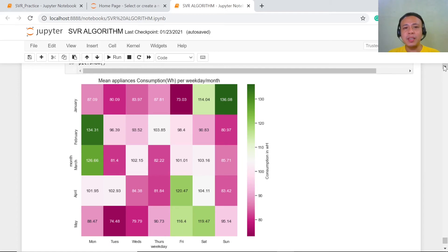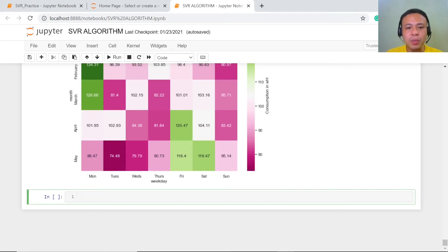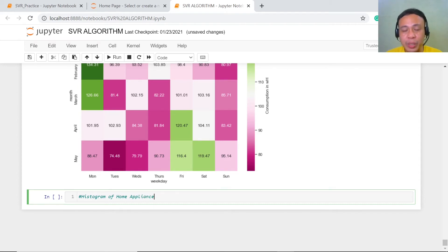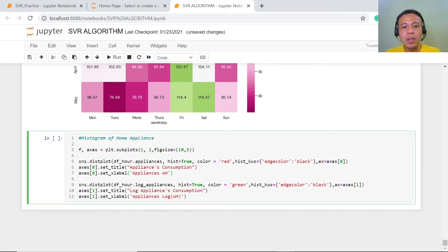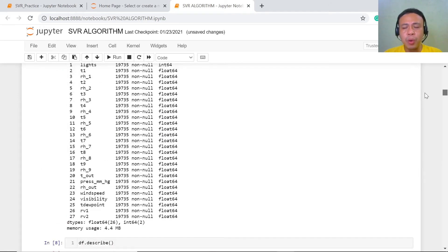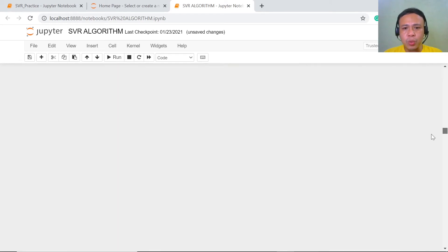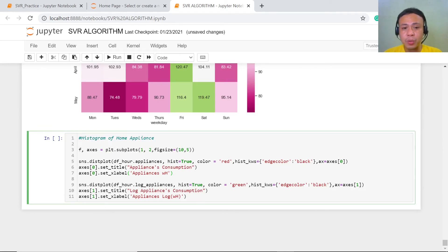What we're going to do is examine our home appliance consumption using a histogram. Here we have the histogram of our appliance home consumption before the log transformation takes place, and here we have the histogram after the log transformation is applied. In the earlier part of this project, we transformed our data from its raw form to the log-transformed form. Our reason for this transformation is that there are a lot of values which are too high in comparison to those values within our five-number summary.